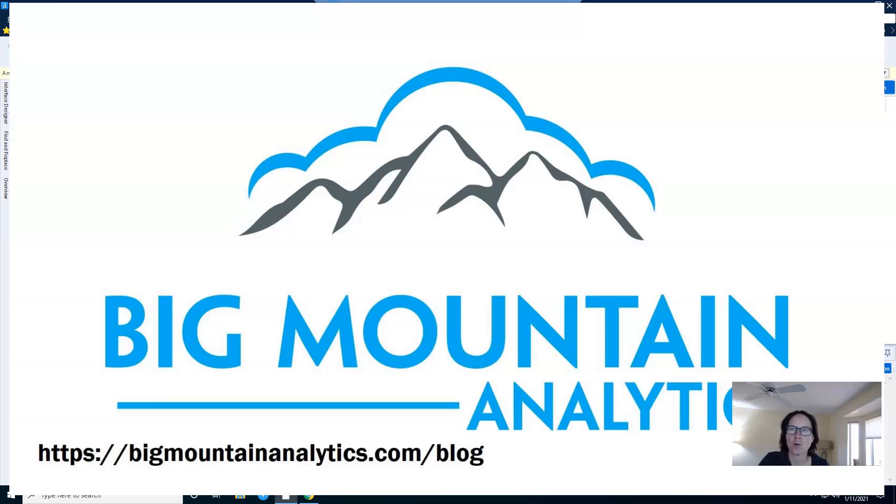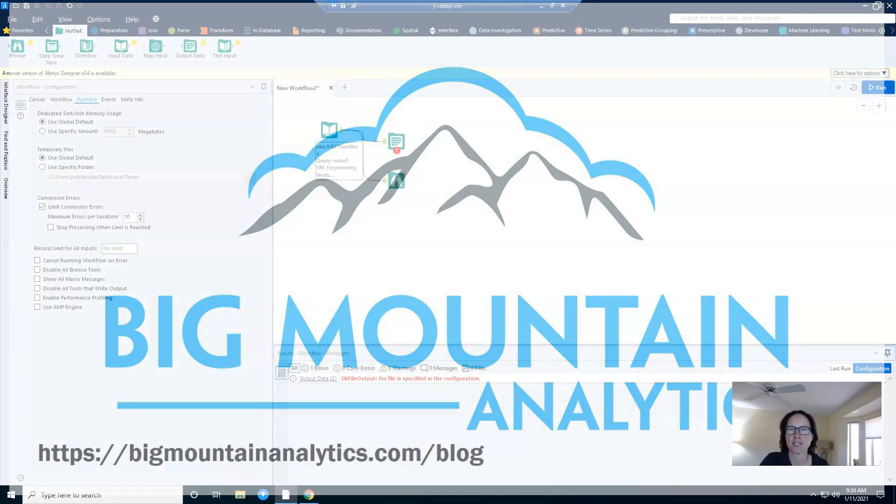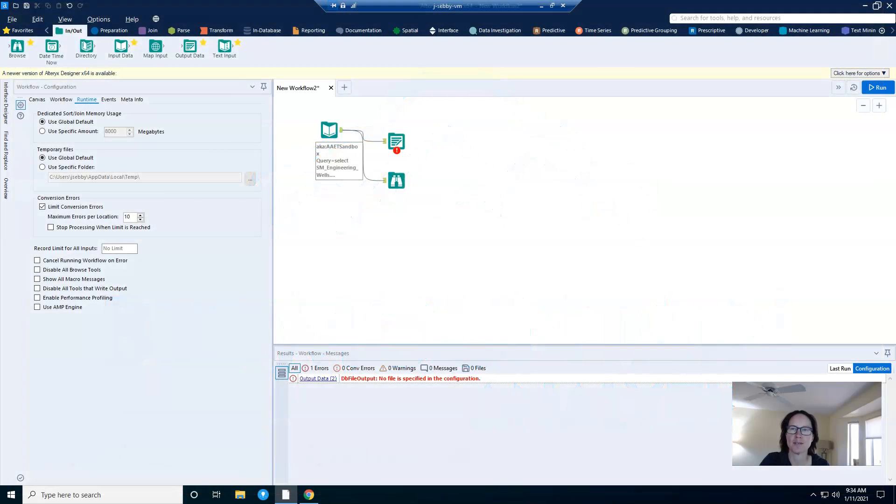If you don't really want to watch a video, you can find the written version of this post on my website shown on the screen. If you learned something today, please do me a favor and share this link on social media or subscribe to my channel.